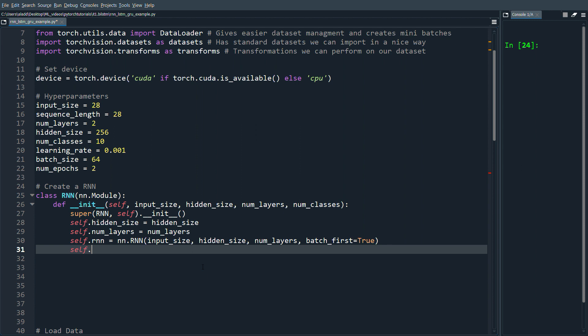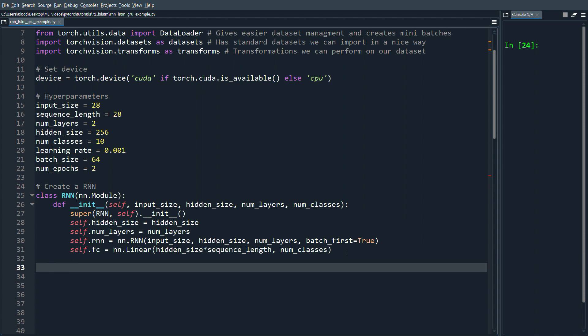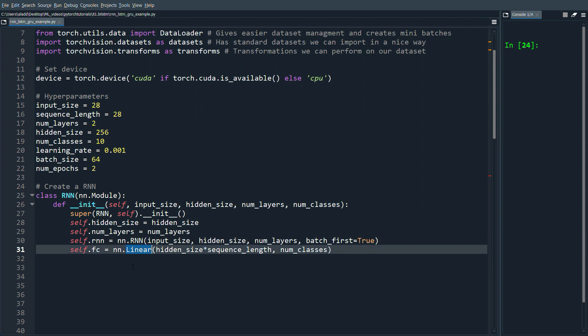We also add a fully connected layer at the end: nn.Linear with hidden_size * sequence_length as input and num_classes as output. We have 28 time steps, so we concatenate all those hidden states and send them into the linear layer, using information from every hidden state. You could also just take the last hidden state — I'll show how to do that at the end of this video.